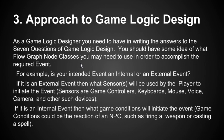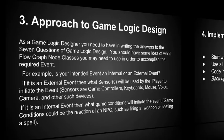If it is an internal event, then what game conditions will initiate the event? A game condition could be the reaction of an NPC, such as firing a weapon or casting a spell. If we answer those questions, that will help us begin to narrow down the kinds of node classes and nodes within those classes that we need to use for our game logic design.